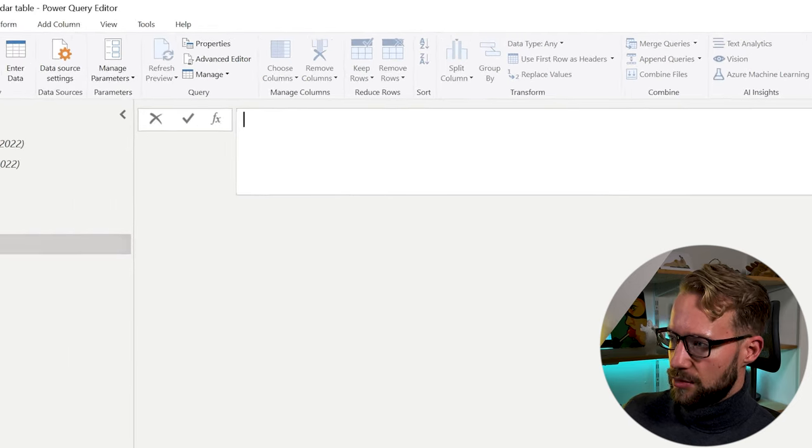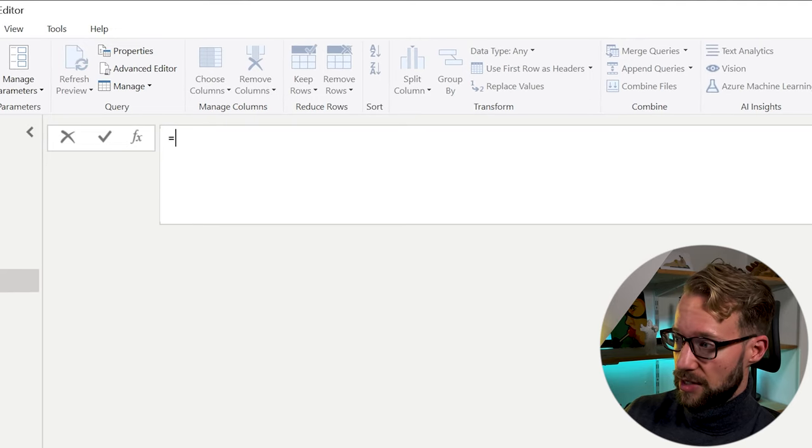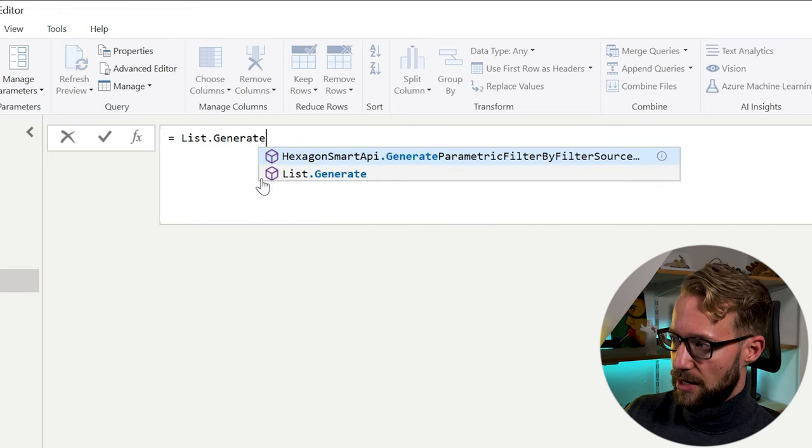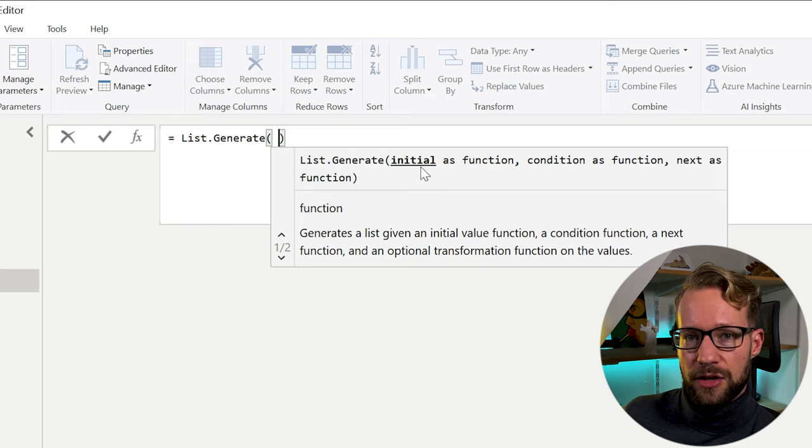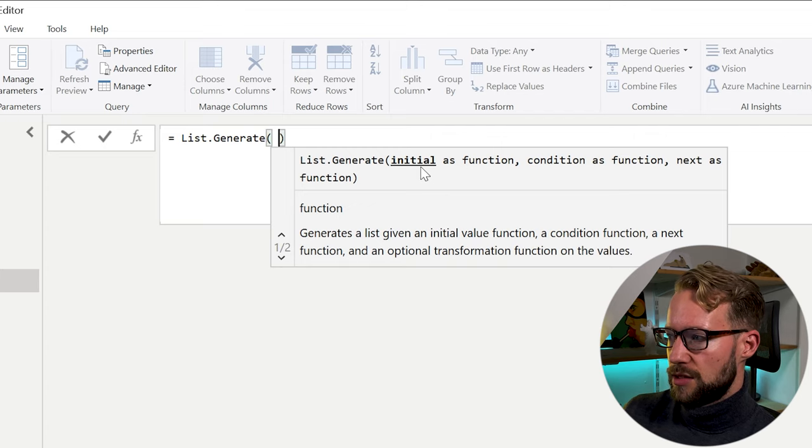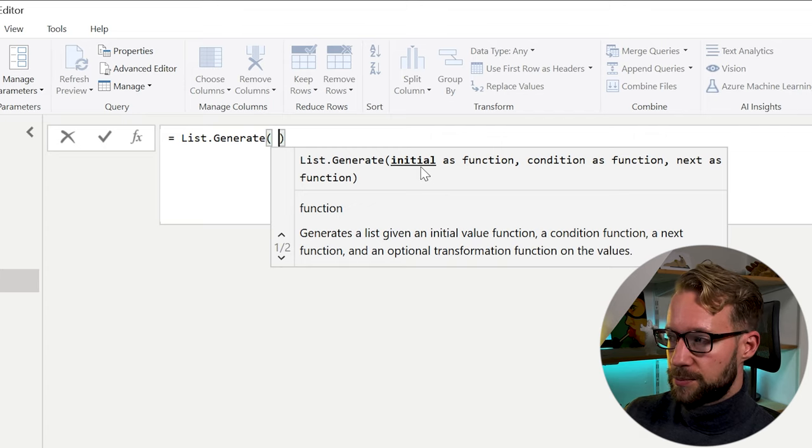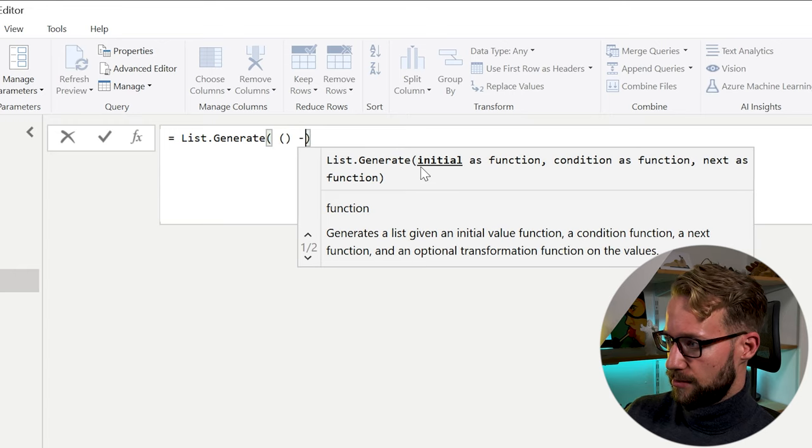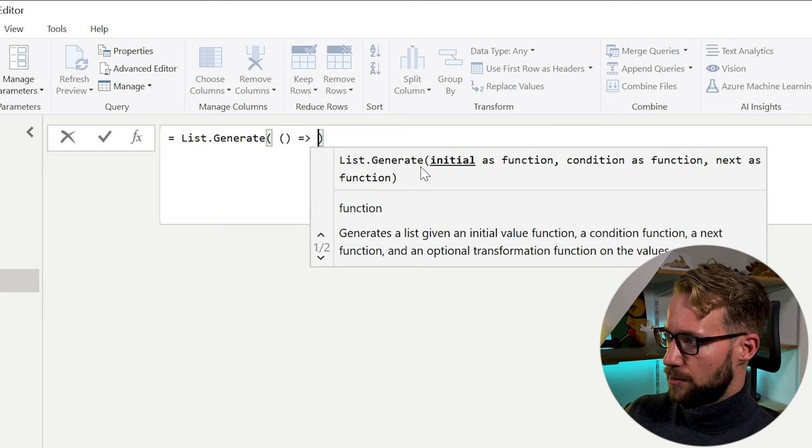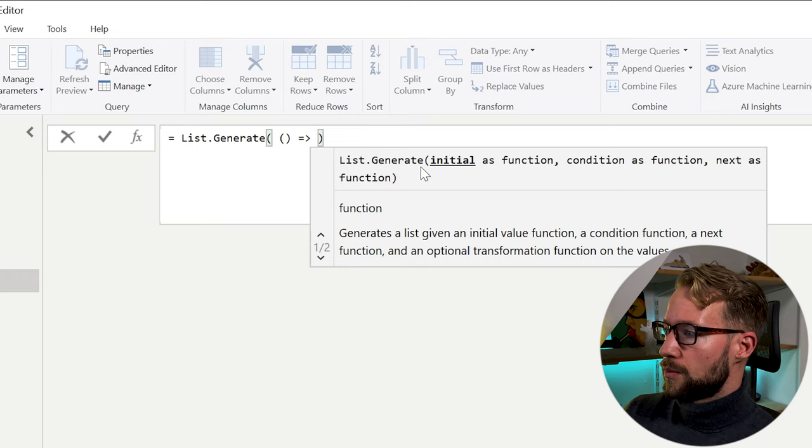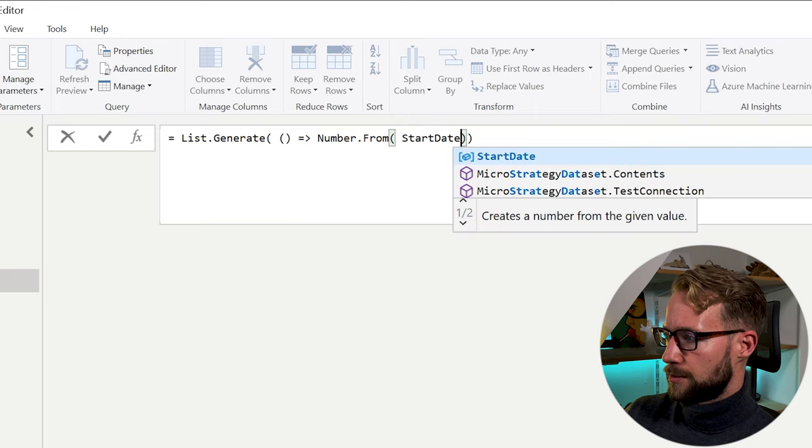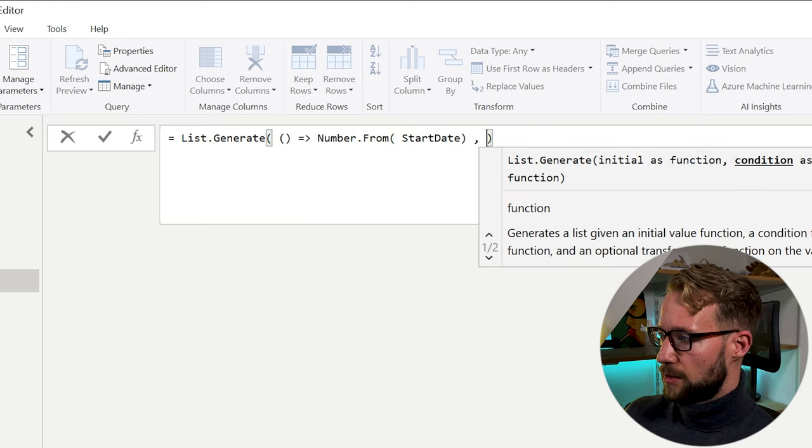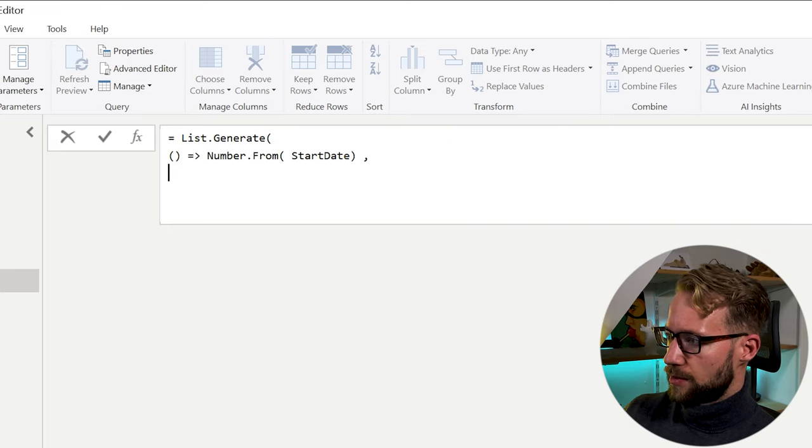The last version that we look at will be a list.generate. List.generate, as it suggests, is able to generate a list based on a function that you give. So you could start with list.generate. There's a whole bunch of arguments it needs, but the first element of the argument shows where the function should start. And the first value that we need should be the number that represents the starting date. So we can write open and closing bracket, equal sign and an arrow, showing that I don't assign a name to the first variable. And then we simply write number.from the start date. So this will be the starting date we have for list generate.